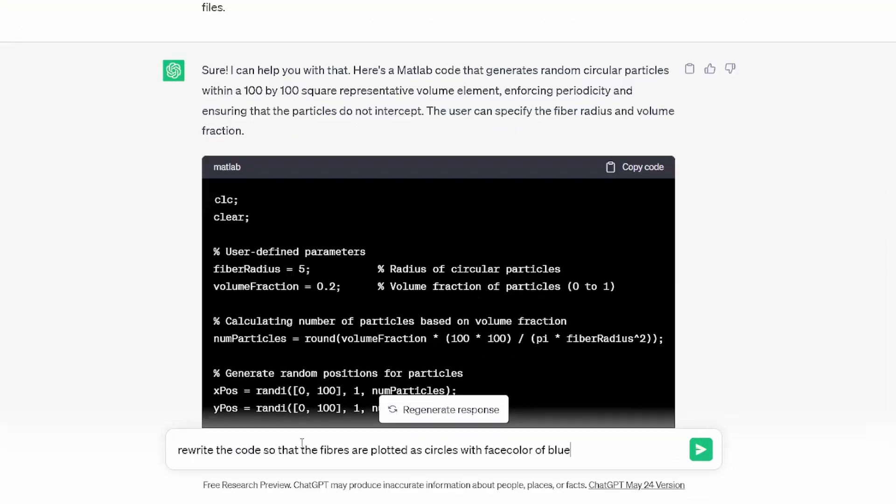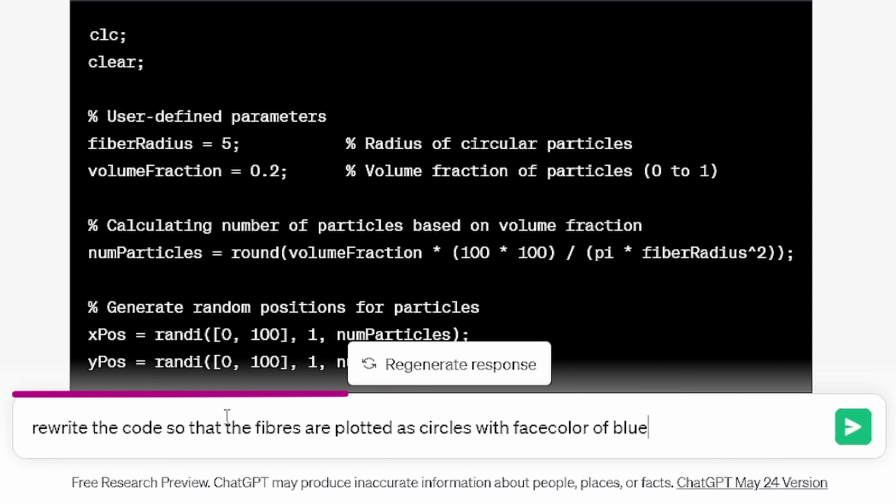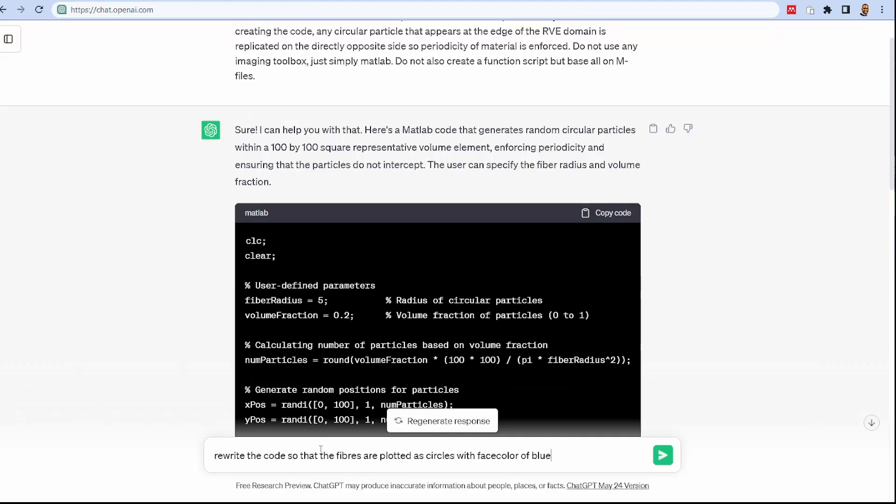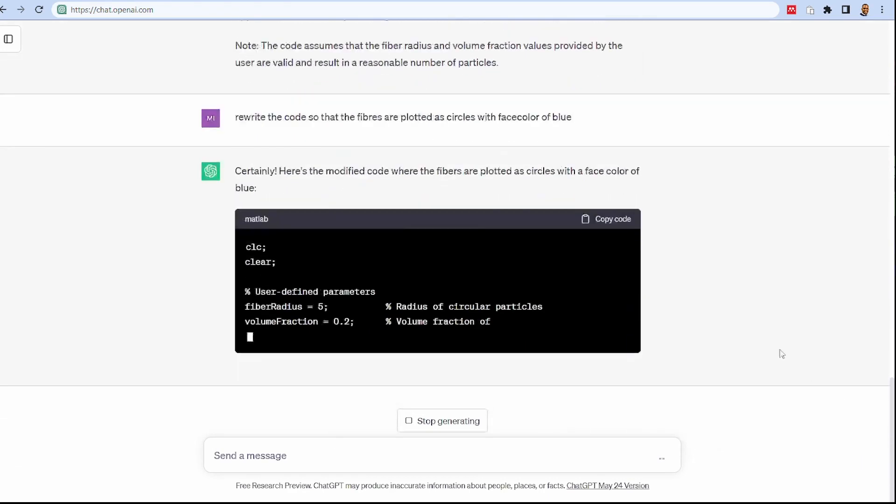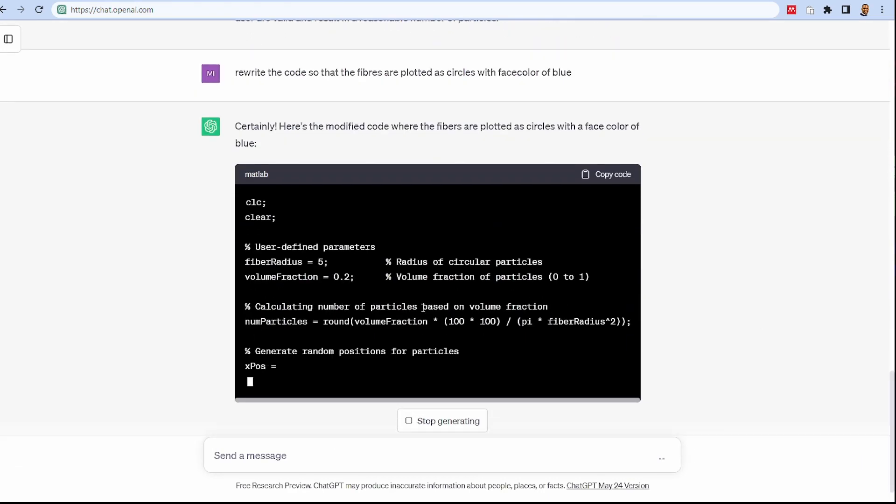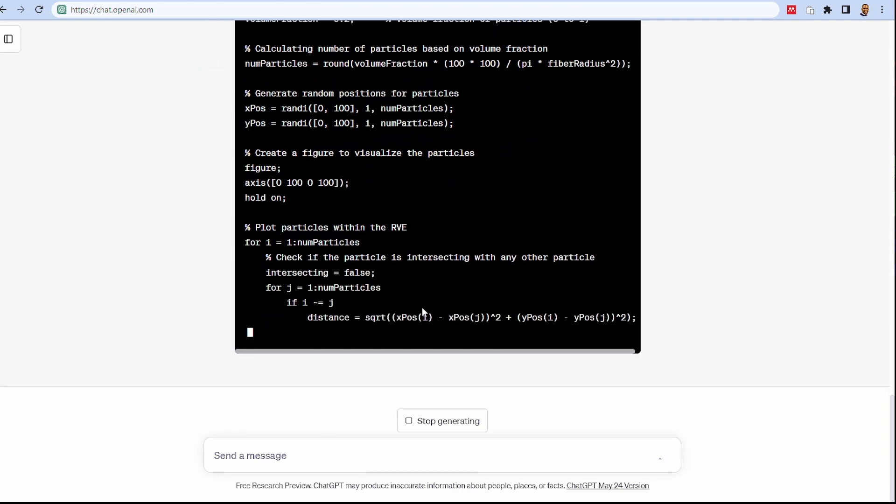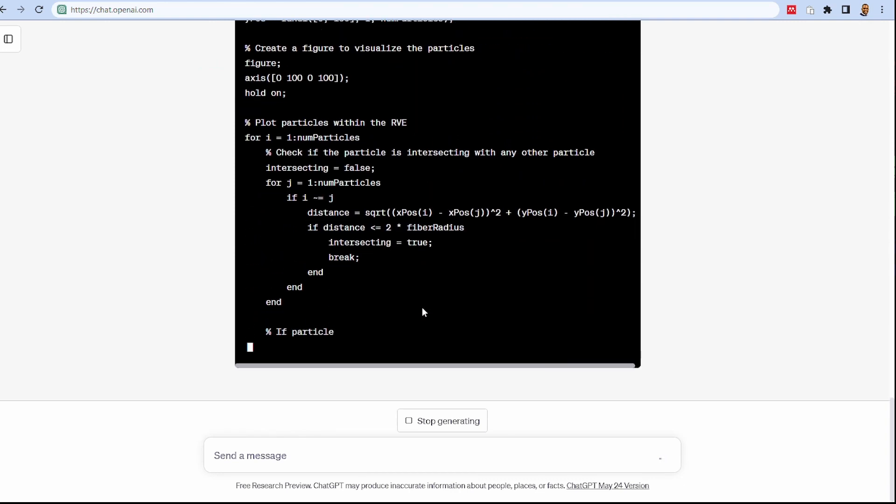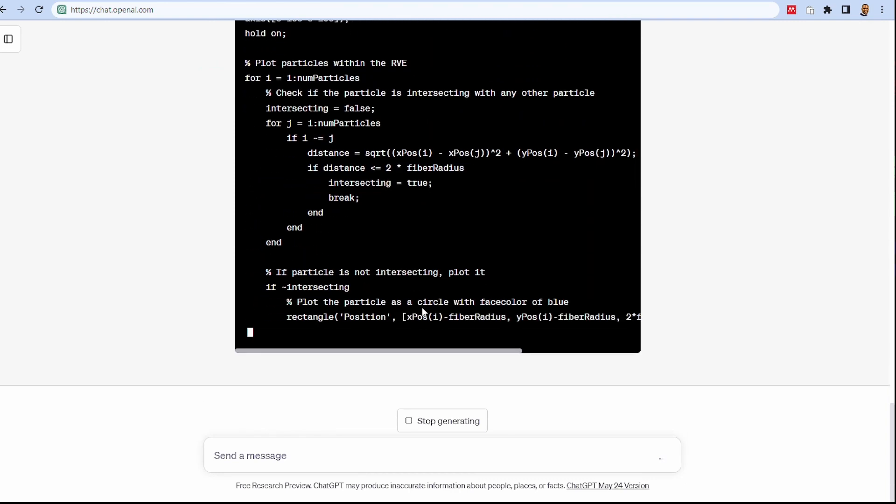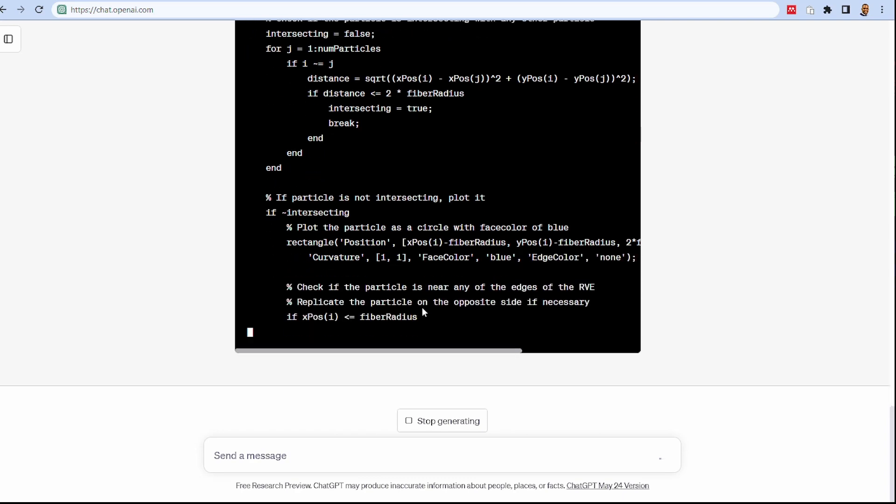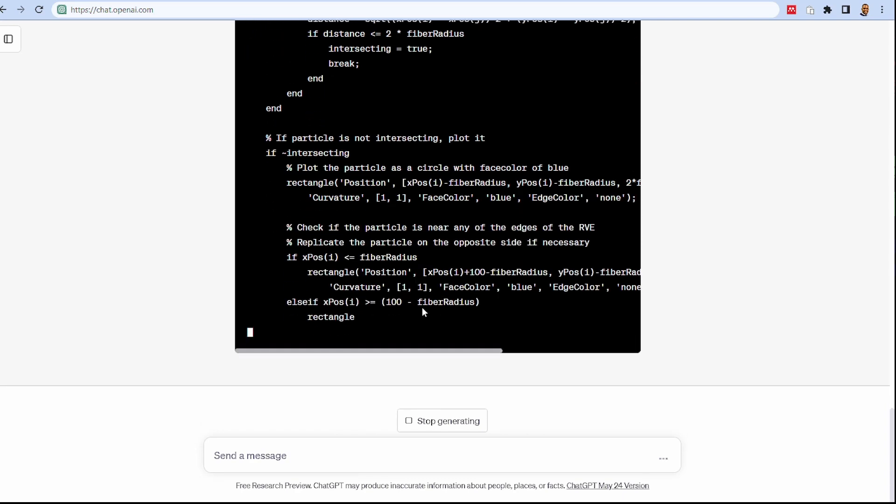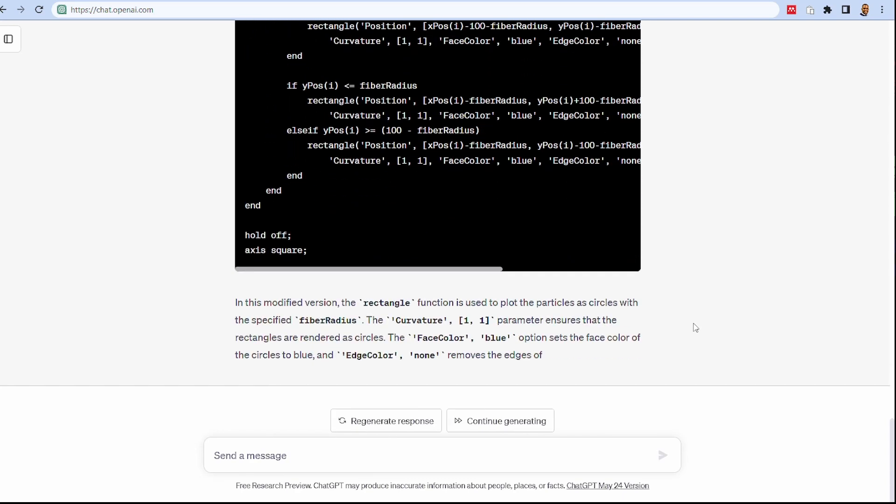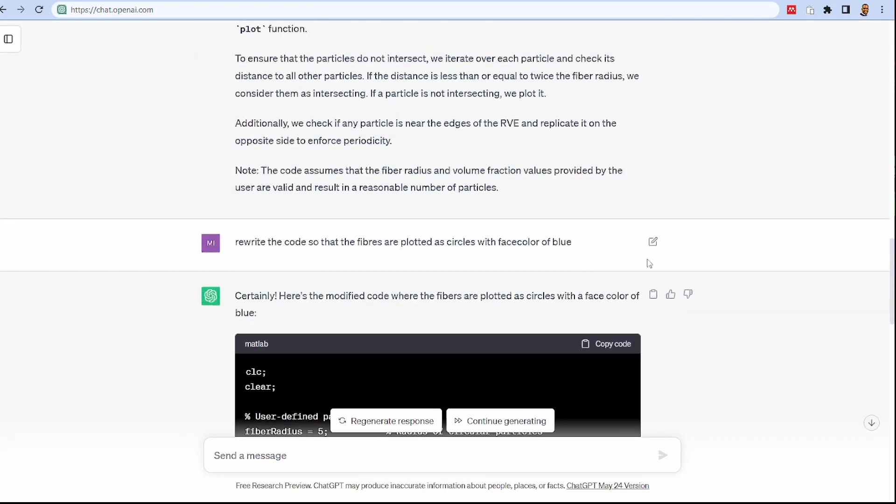I'm telling ChatGPT to rewrite the code so that the fibers are plotted as circles with the face color of blue. I'll send that information and we'll see what it will do. Again, it goes through the same process of generating the data and creating with this modification. It begins to look like what we have in mind. It's modified the way it was using a rectangle function now, which allows us to have a face color that is blue.